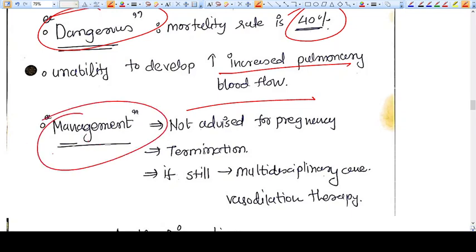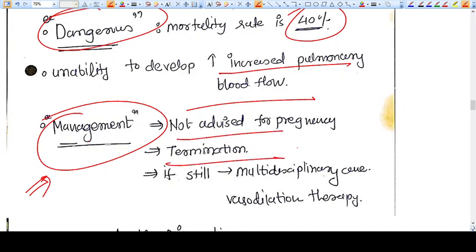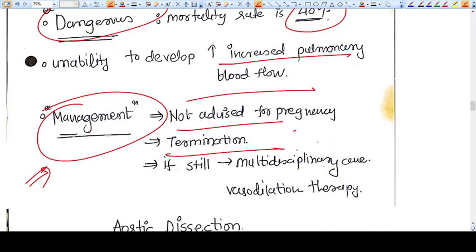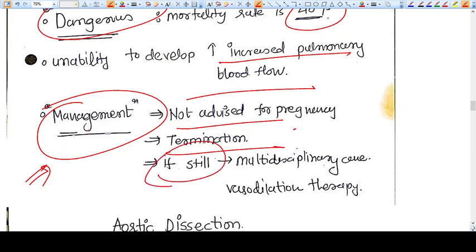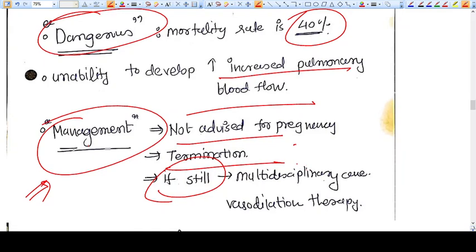Regarding management: once you find this kind of patient, if they are not pregnant yet, tell them not to go for pregnancy. If they are already pregnant, offer termination as a feasible option. If the patient still wants to continue with pulmonary hypertension, proceed with careful management.